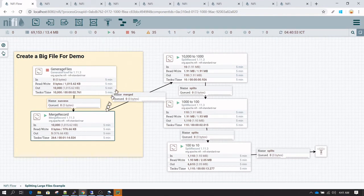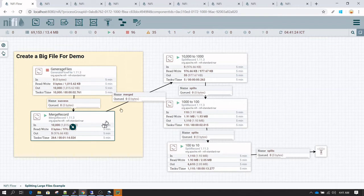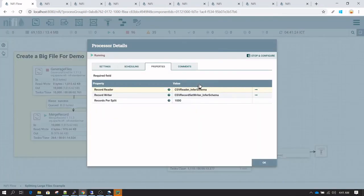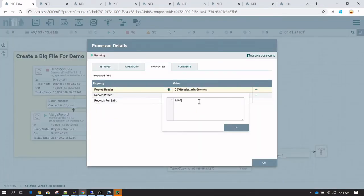Since we're going to have each flow file with 10,000 records, if I want to split each file with only 10 records, I shouldn't be using only one split record and splitting by just giving a value of 10 here.